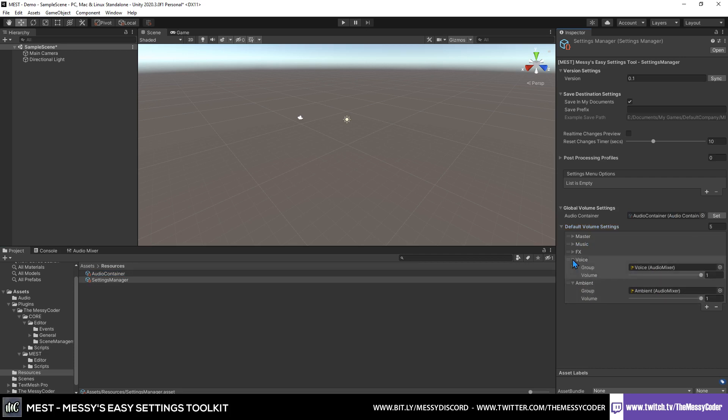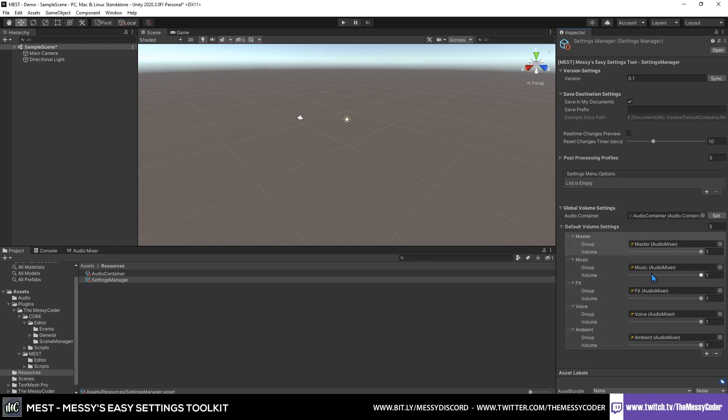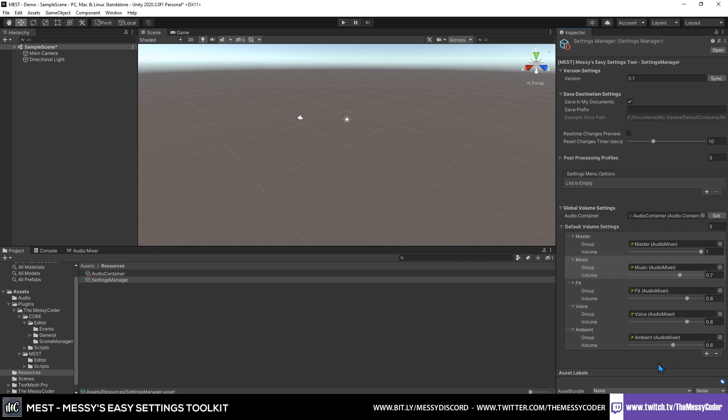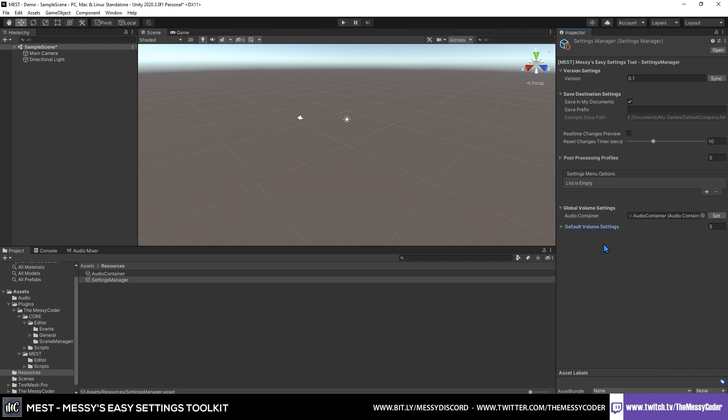Now we'll go down to the audio. We can drag in our audio container and you'll notice that it's automatically populated all of these. You can also set a default level of your audio if you want. By default, you want the sound effects to be a little bit quieter, let's say 0.6. Voice to be 0.8, Ambience to be 0.6, sound effects to 0.8, Music 0.7. And now when your game starts, that will be the default settings of your volume for your game.